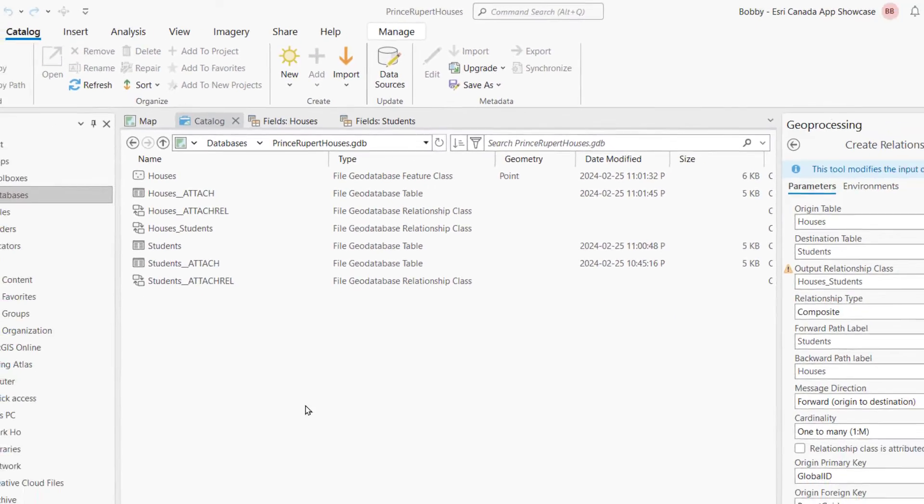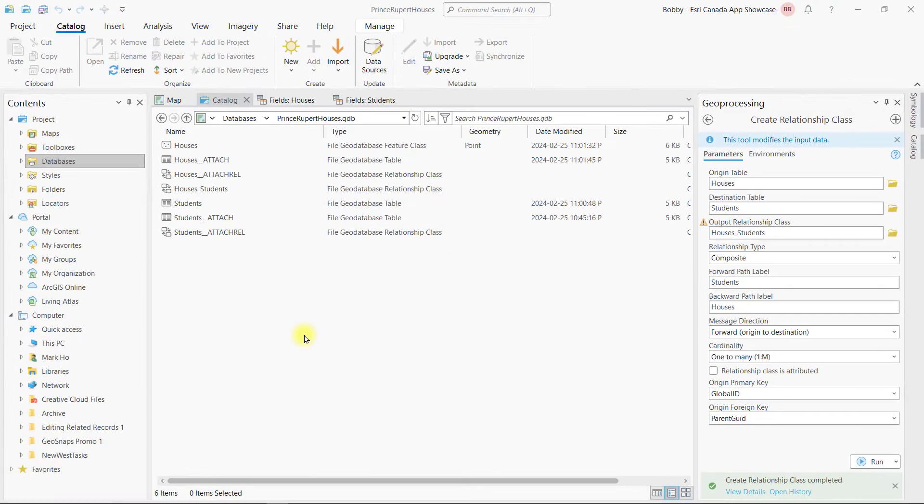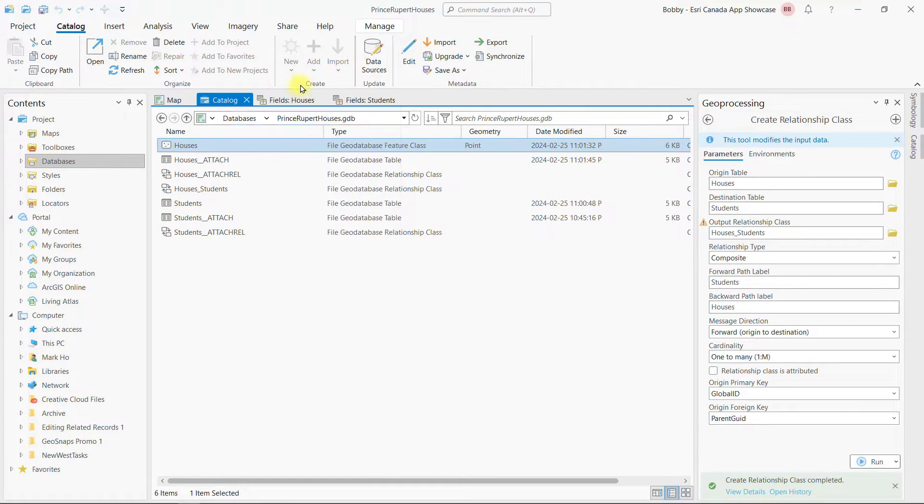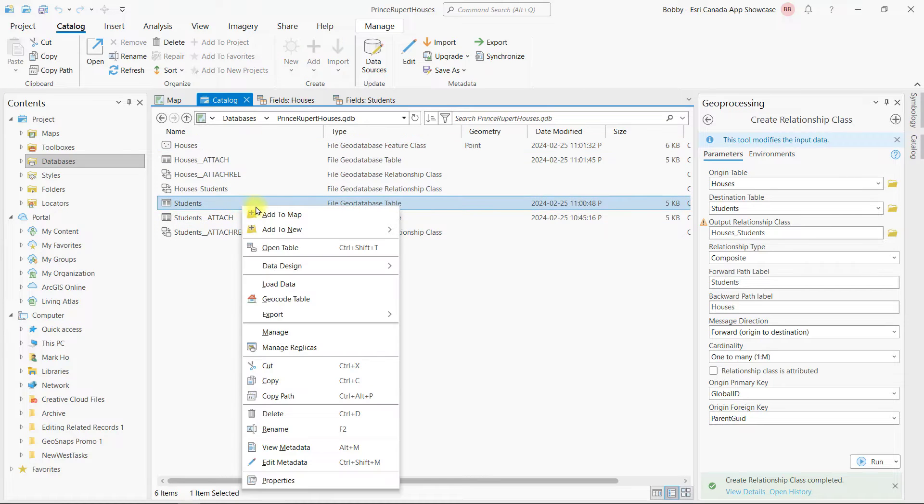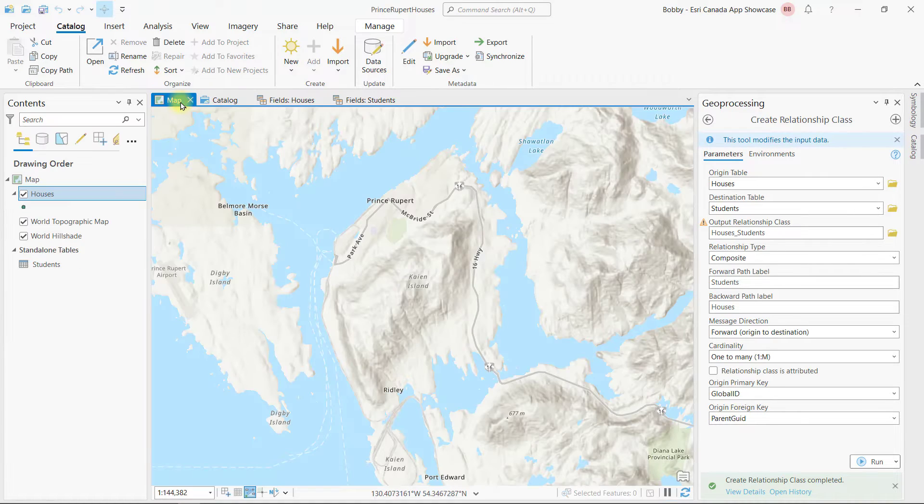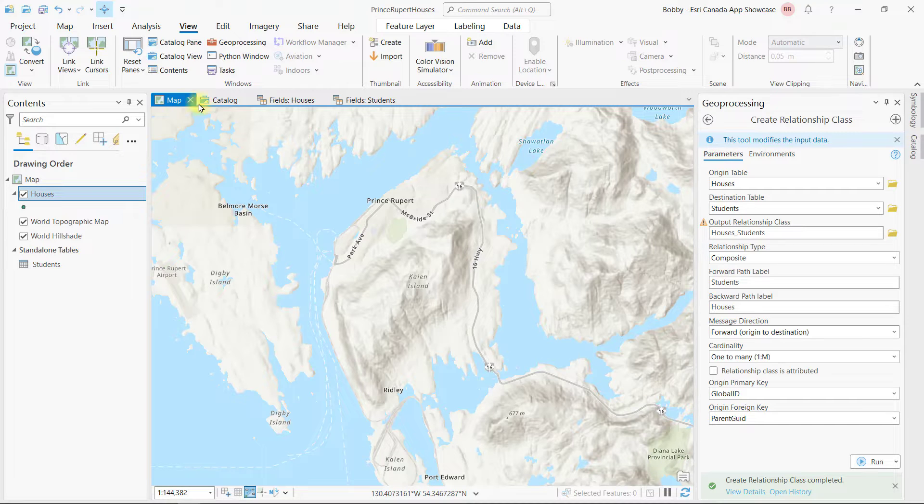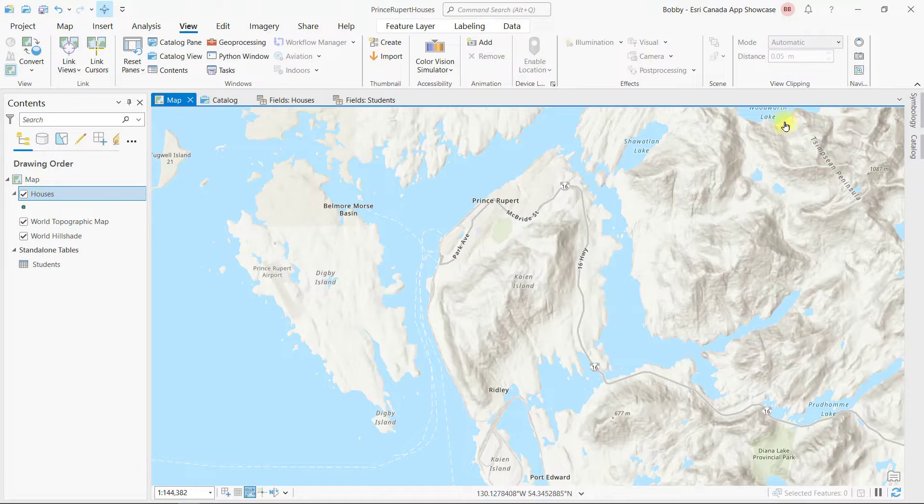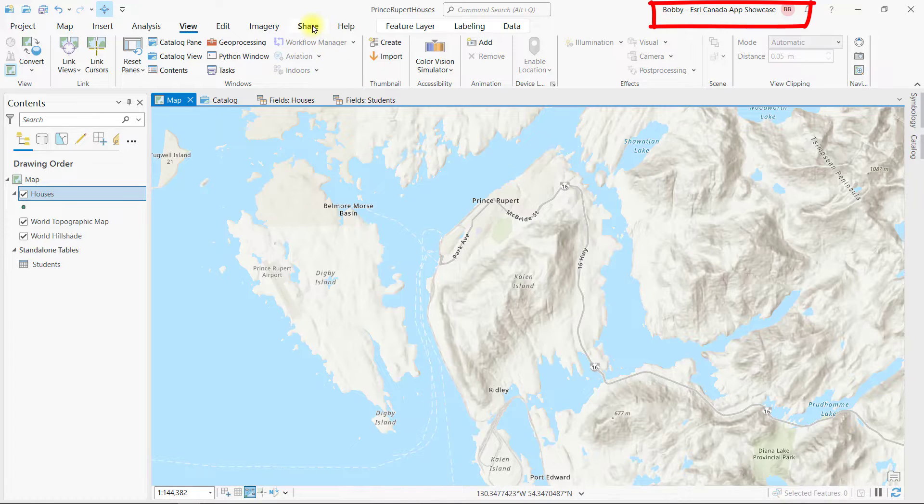Now that the Relationship class is set up, I'm going to add the Houses feature class and the Students table to a map in ArcGIS Pro. From the map, I can change properties for the layers such as symbology or popups, or I can save that for later in the Map Viewer. Since I'm already signed in with my ArcGIS named user,